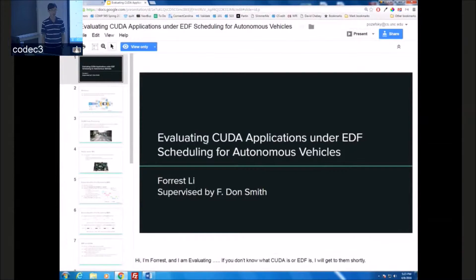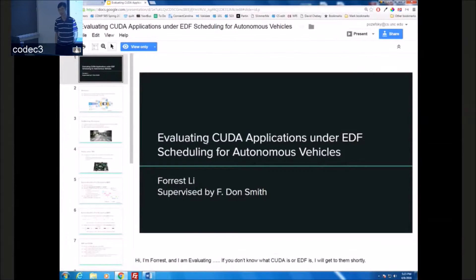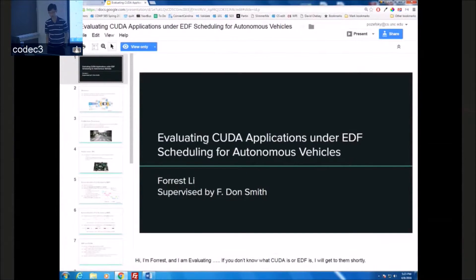Hi, my name is Forest Lee and I will be talking today about evaluating CUDA applications under EDF scheduling for use in autonomous vehicles. I'll get to the acronyms in just a moment.